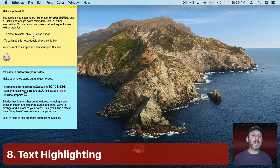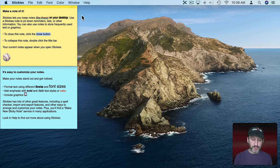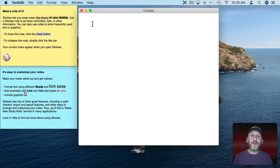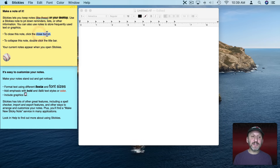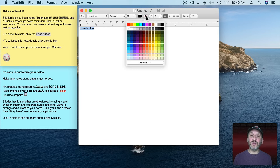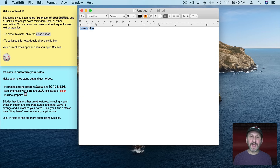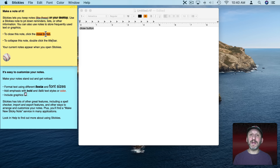Now what about highlighting text? There's no way to do that directly in Stickies or in the fonts panel, but there is a way. Open TextEdit and create a new document. Make sure it's set to Rich Text — go to Format and select Make Rich Text (if it says Make Plain Text you're already in Rich Text mode). Copy your text and paste it into the Rich Text document in TextEdit. Select it and use this control to set the highlight — let's make it an orange highlight. Now select the text again, copy it, and paste it back into Stickies. You can see when you paste it, the highlight is preserved as well.